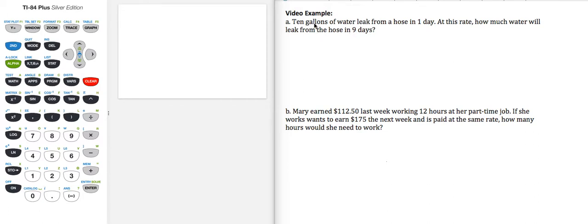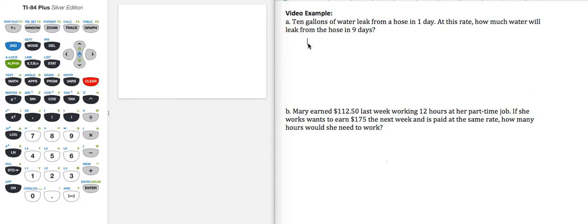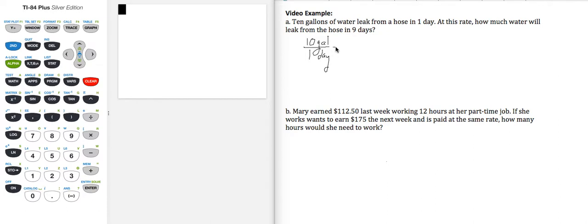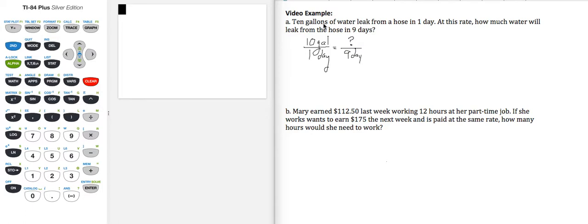So my units I see I have gallons and days, and I want to know how much water will leak from the hose, number of gallons also in days. So I can set up a proportion so I have 10 gallons leak from a hose in one day, and my question is how many gallons leak in nine days? And instead of a question mark here, let's go ahead and put a variable and we will choose the variable X.